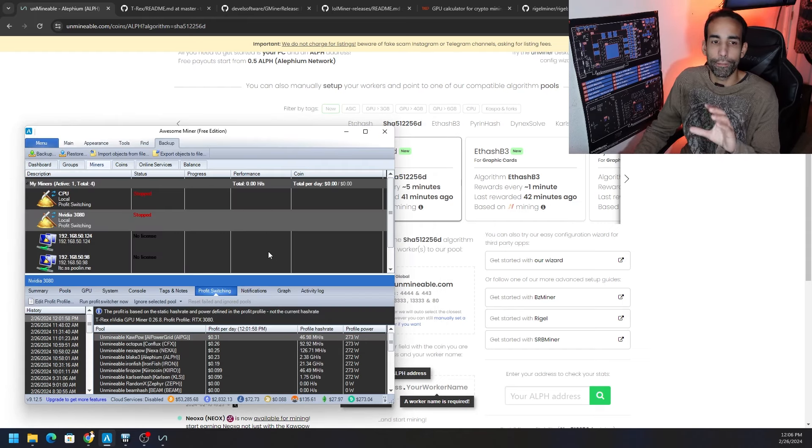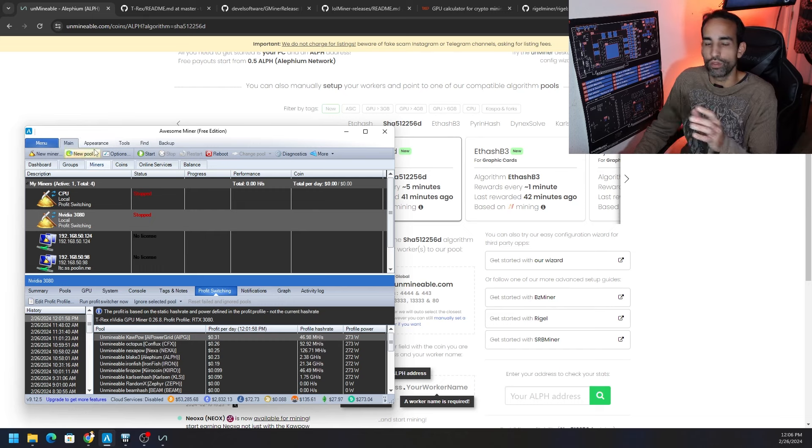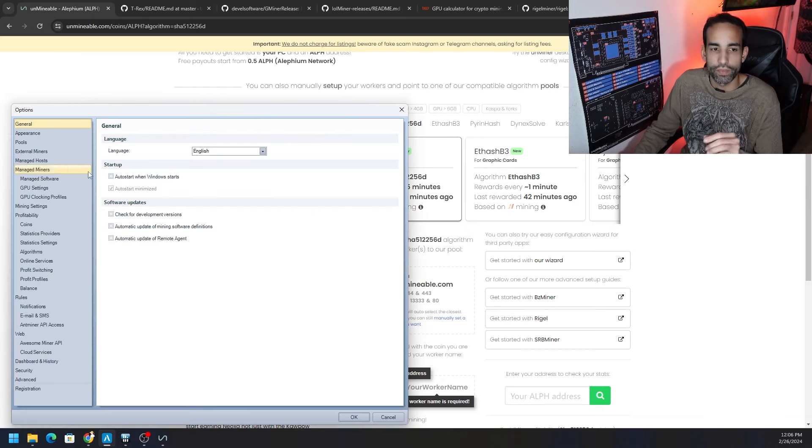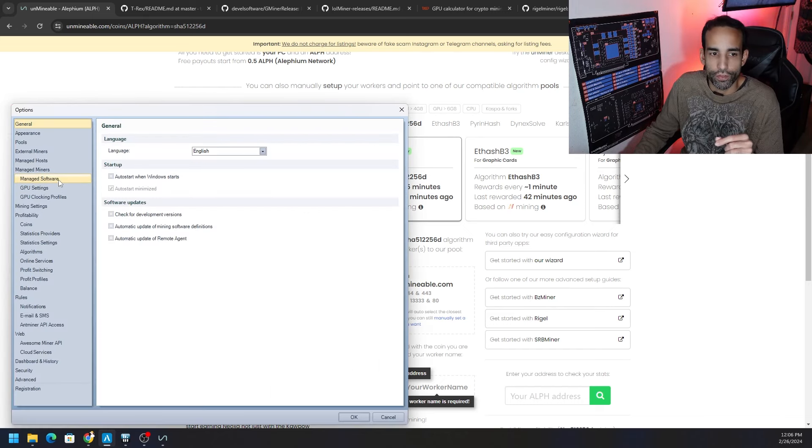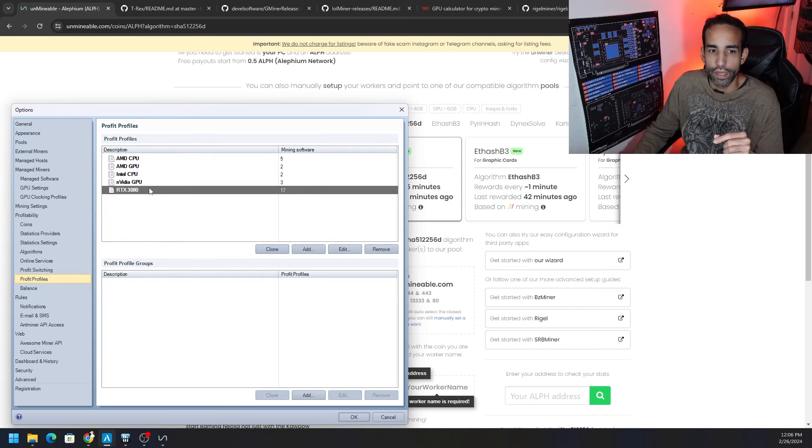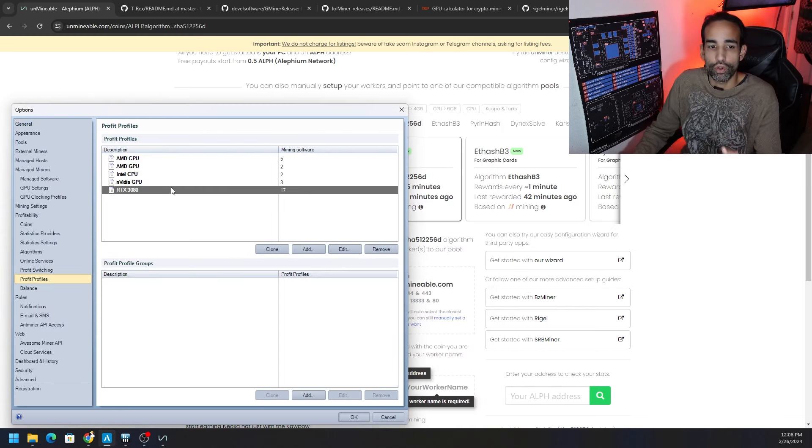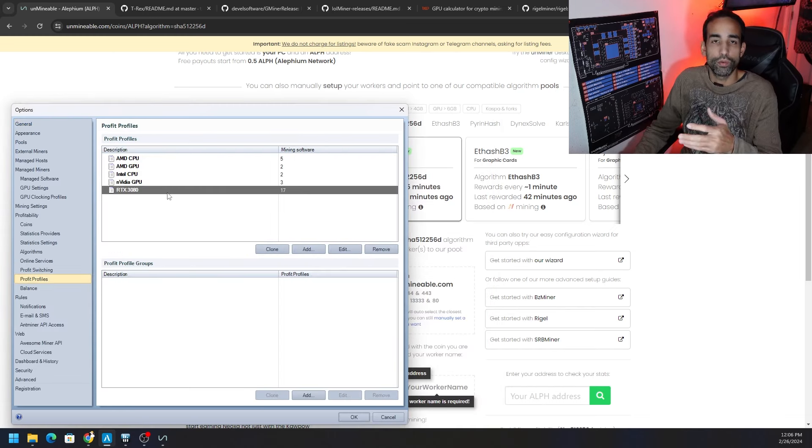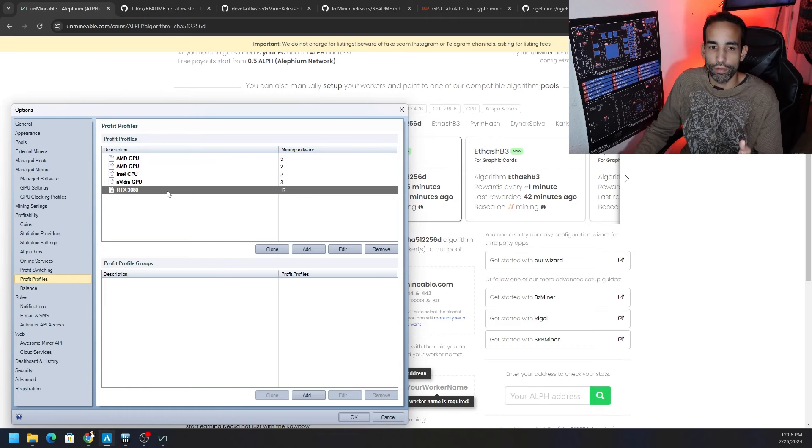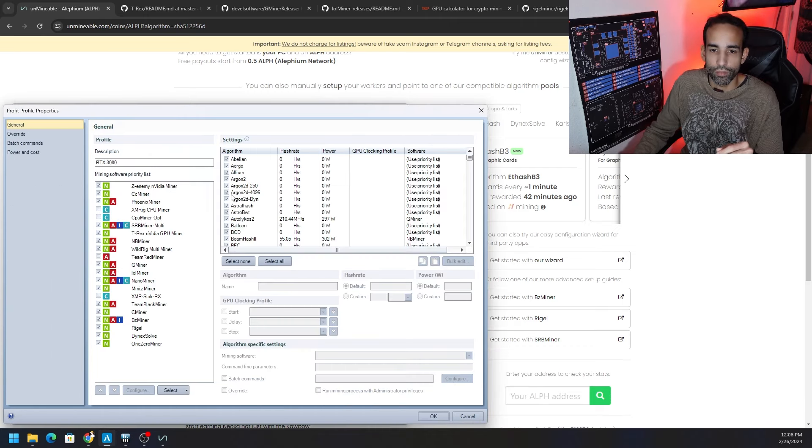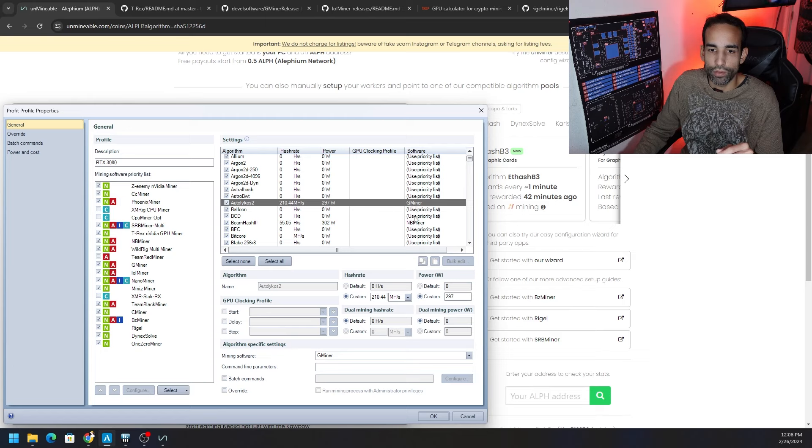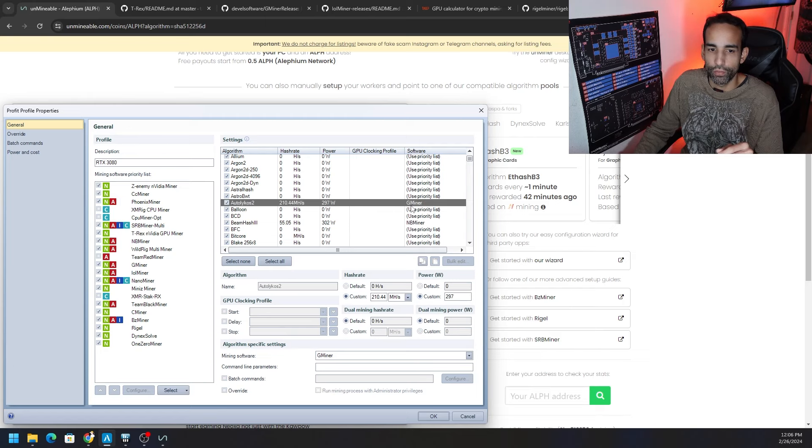Now you can import all those pools that are already preset, but the steps you need to do to get this really working is go to your options under the main tab and go to your profit switching profile. Your profit profiles is going to be this guy right here or whatever you call your GPUs, whether it's AMD, Nvidia, whatever you might want to call them.